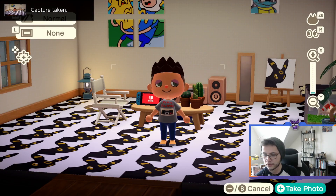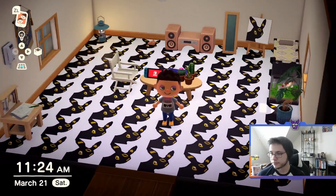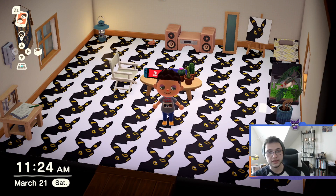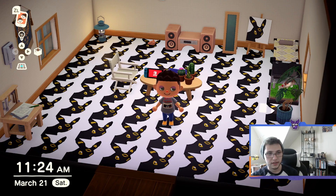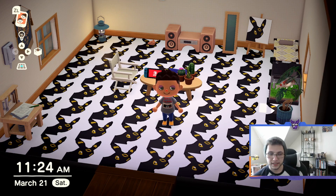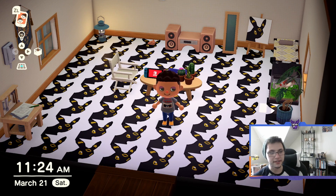Alright, so that's how you download QR codes into Animal Crossing. If you'd like, follow me on Twitch — I stream Animal Crossing on Friday evenings, and recently just every day — so follow the link and you will find me.